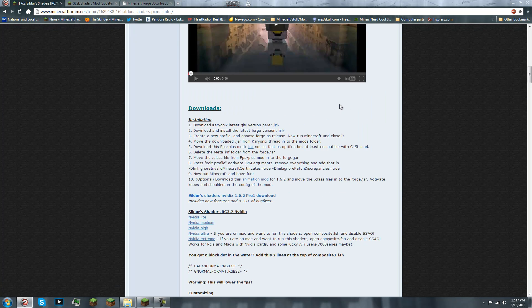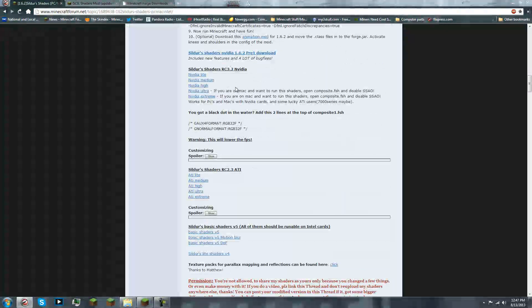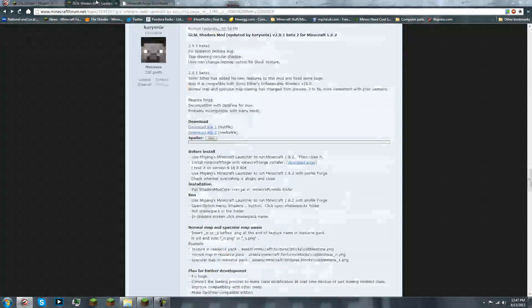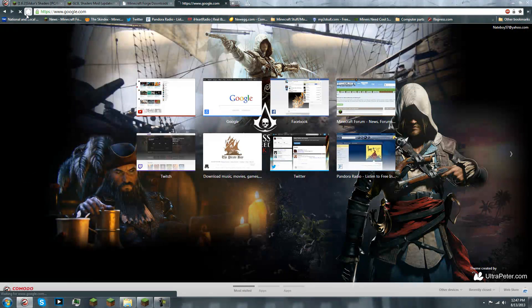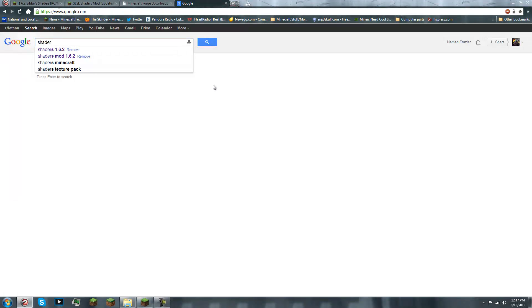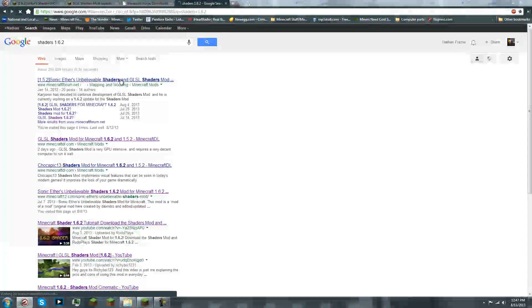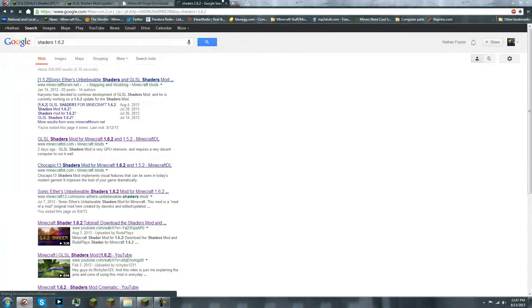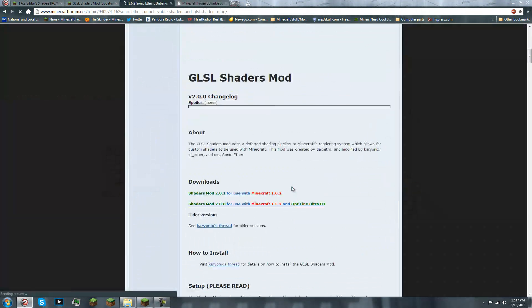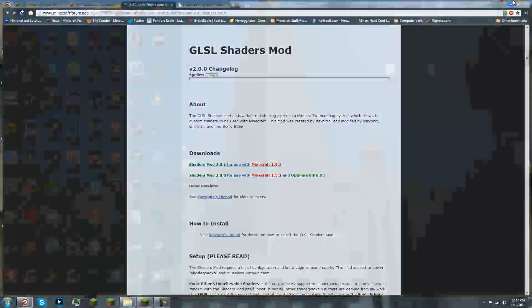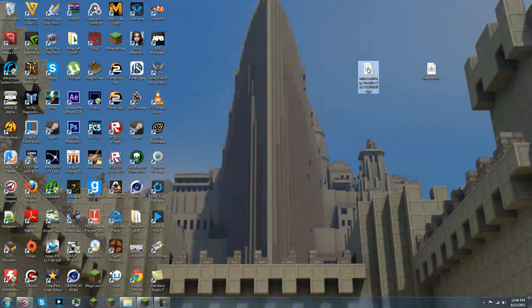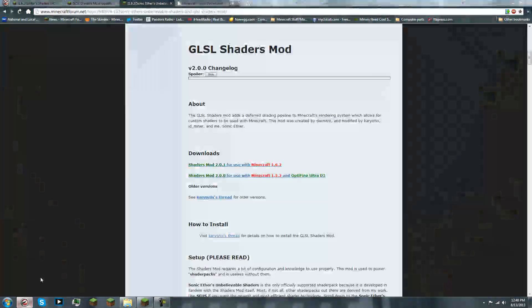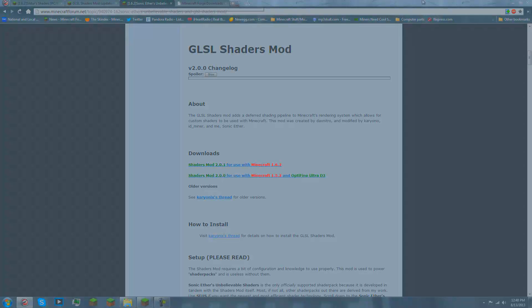But these work fine. There are other shader packs that work fine. So what we're gonna wanna do is, first things first, we're gonna want Minecraft Forge Installer that you can get, I'll have all these links in the description.